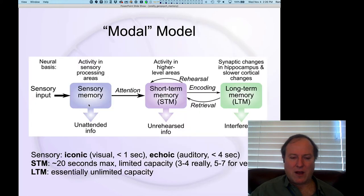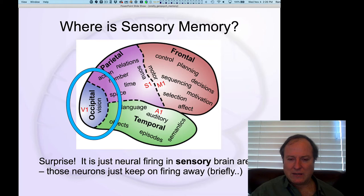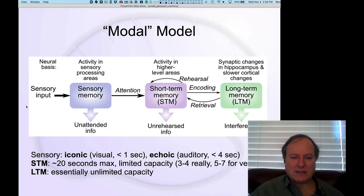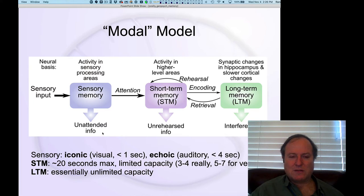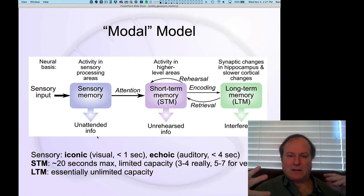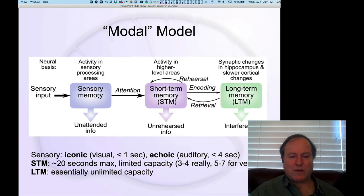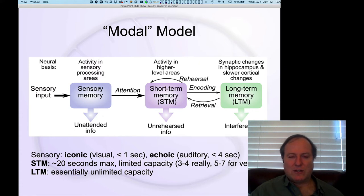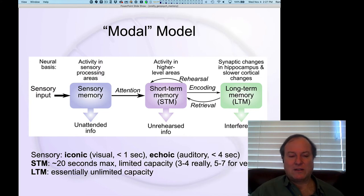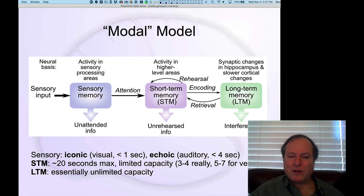Likewise, echoic memory is in the auditory cortex. From a neuroscience perspective, it's simply neurons firing in response to sensory input. There's a decay pathway where memory is lost — if you don't attend to information in sensory memory, those neurons stop firing and you lose whatever they were encoding. Attention is therefore the gateway from sensory memory into short-term memory.